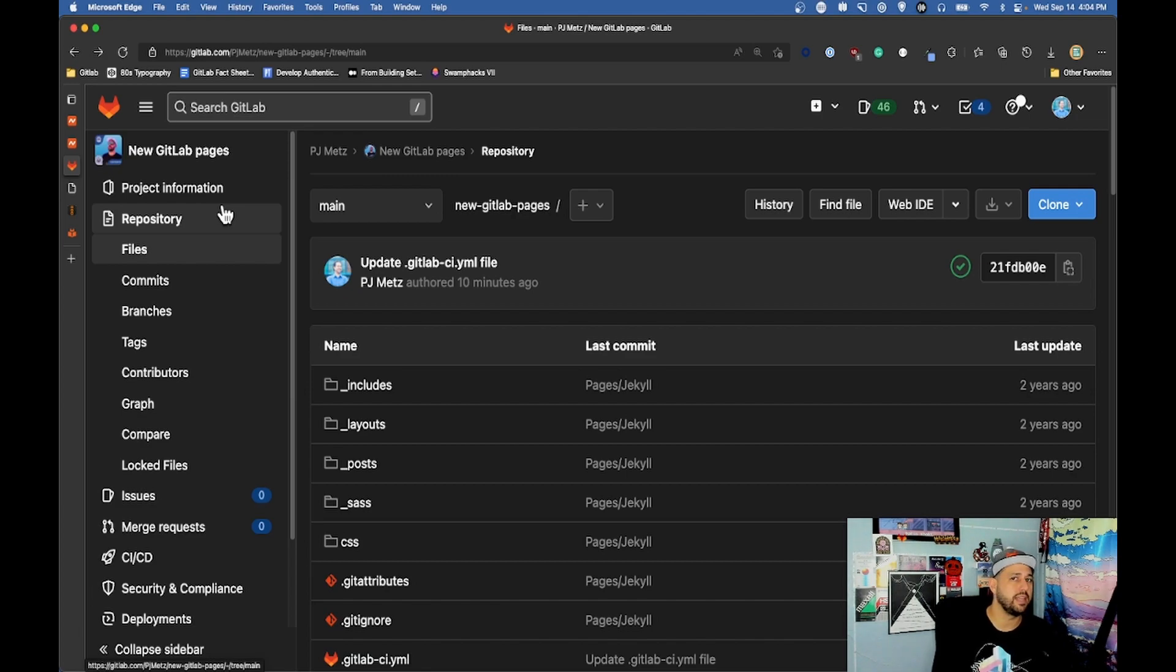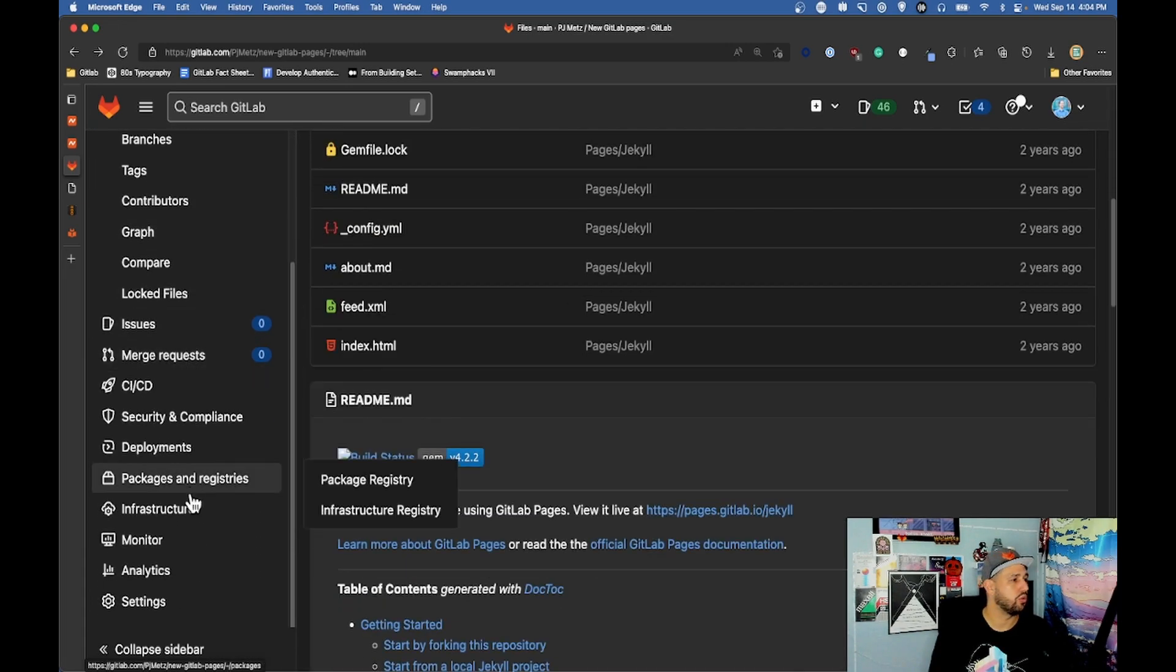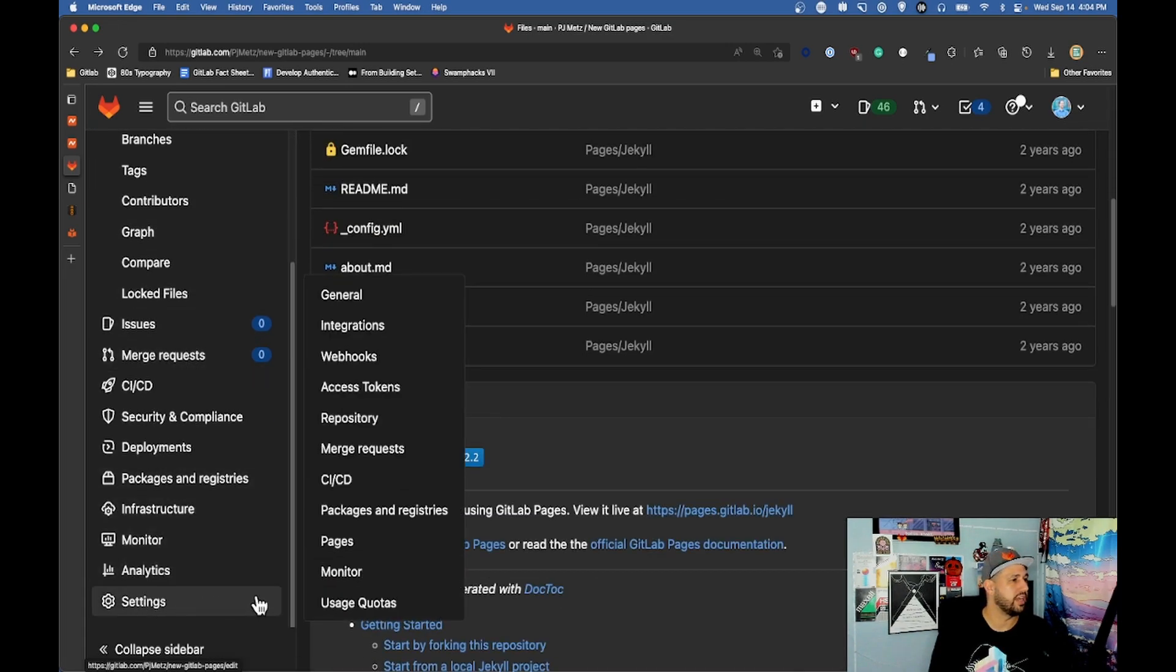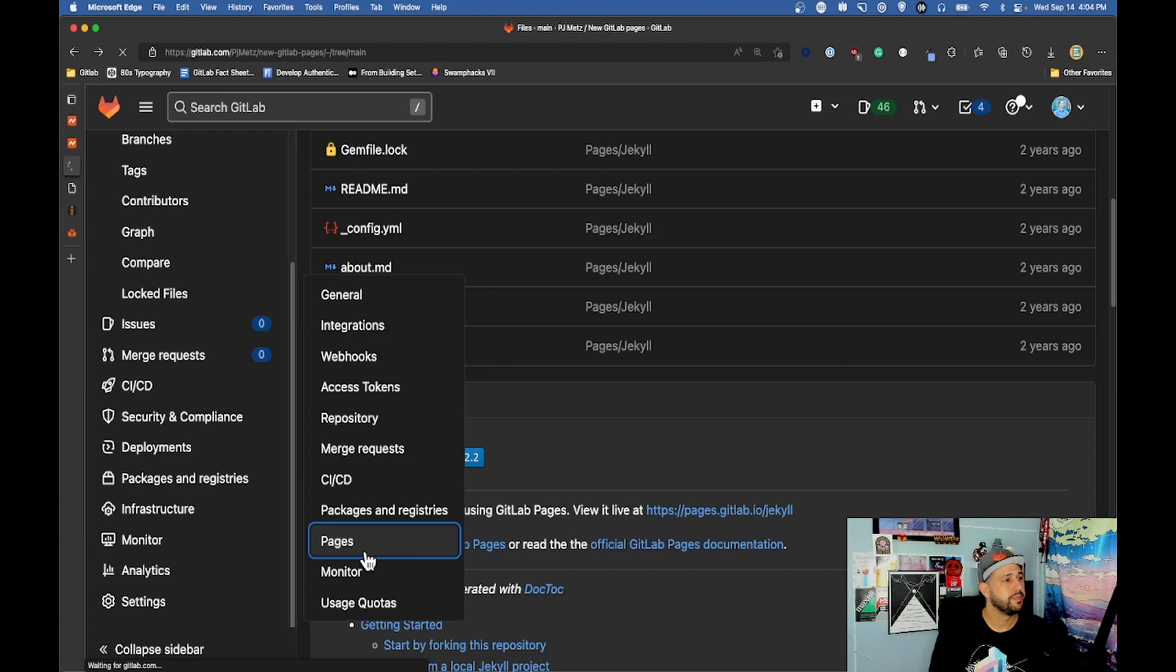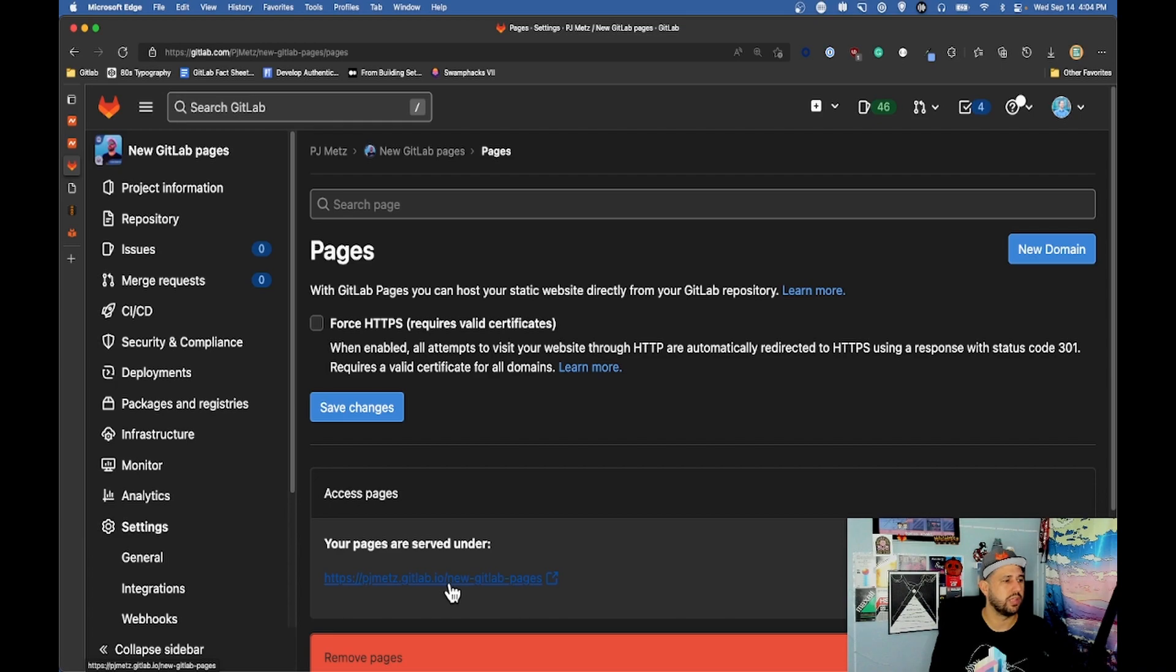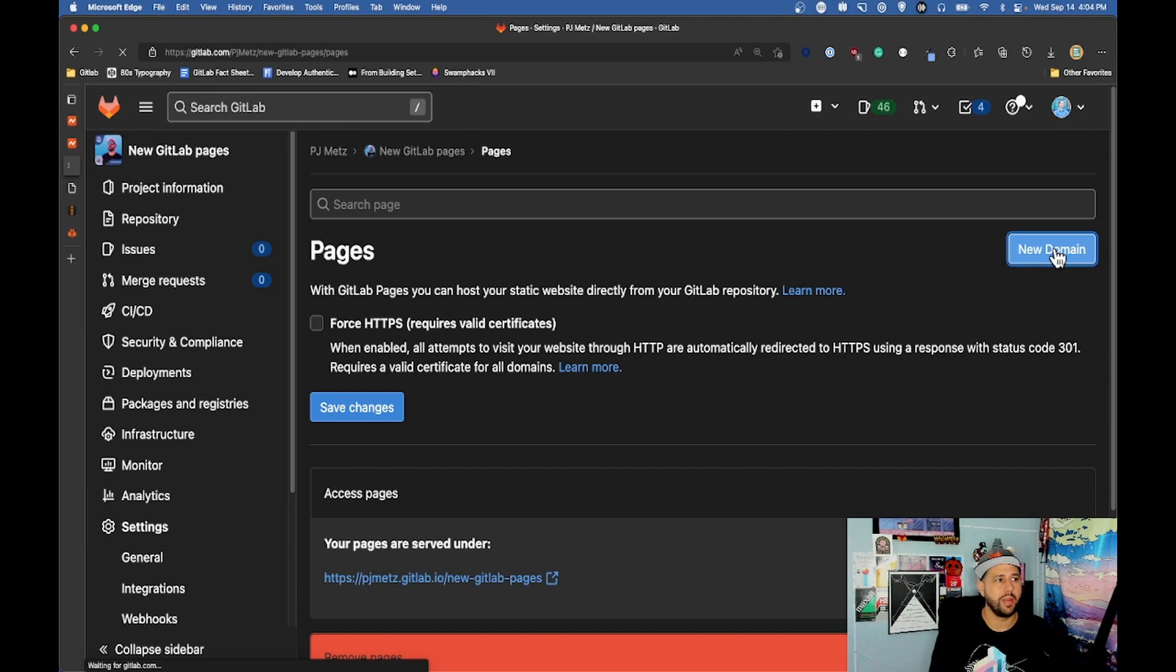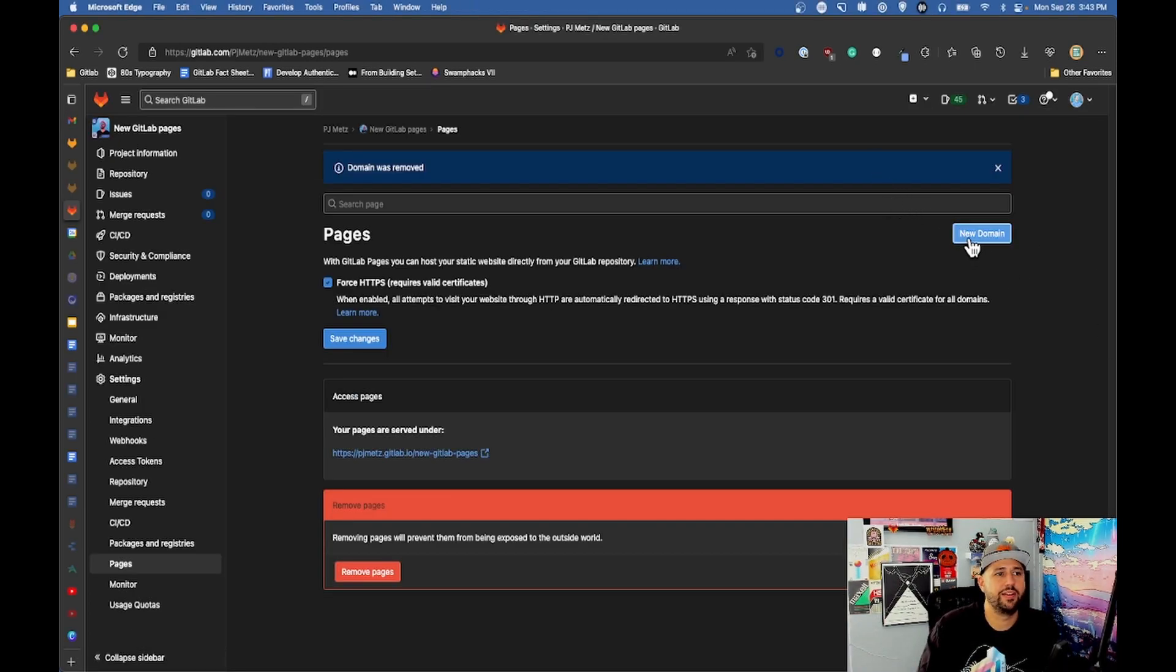My CI CD pipeline ran. My pages are up and now I just need to add the domain. I'm gonna scroll down to settings, pages. In here you can see that pjmets.gitlab.io slash new-GitLab-pages is where my page is hosted but I need to add a new domain. To add a new domain you go right here and you click new domain.